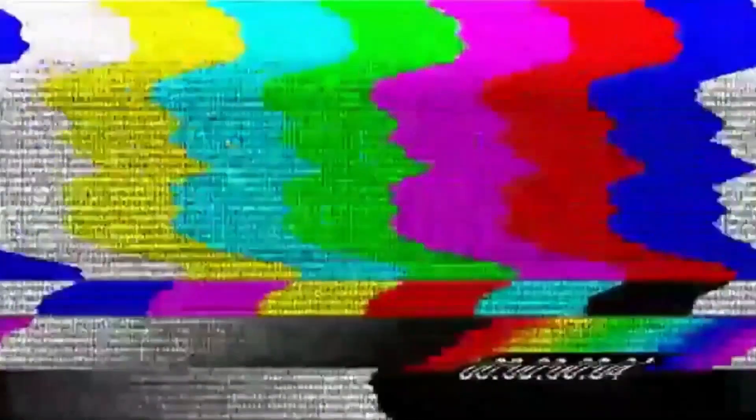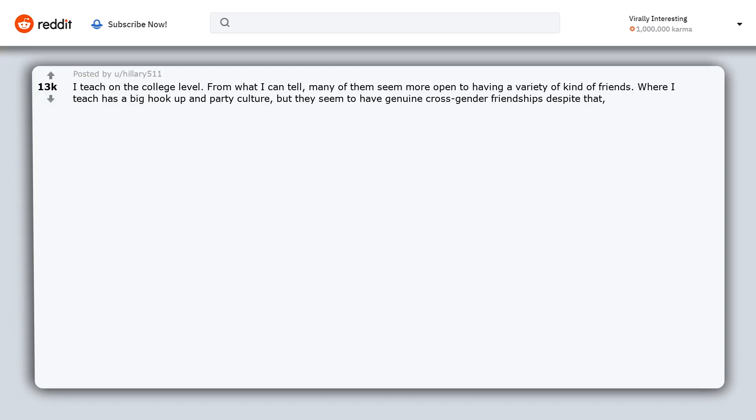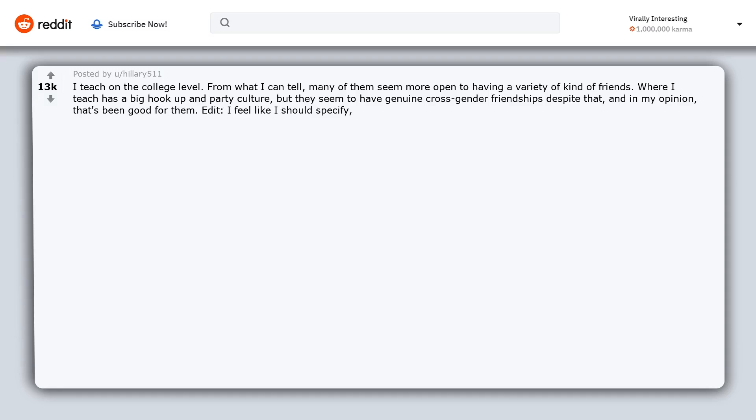I teach on the college level. From what I can tell, many of them seem more open to having a variety of kind of friends. Where I teach has a big hookup and party culture, but they seem to have genuine cross-gender friendships despite that, and in my opinion that's been good for them.